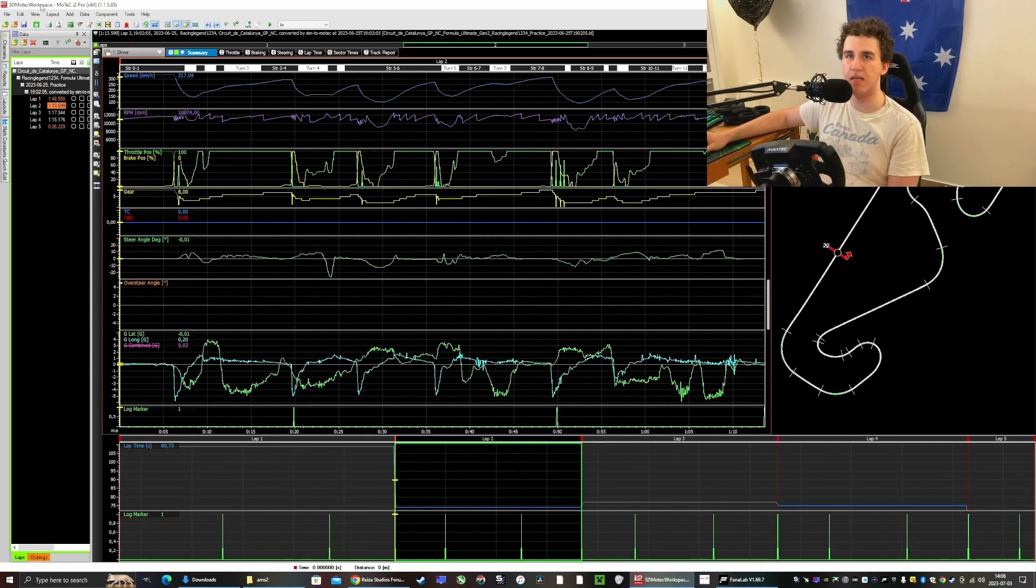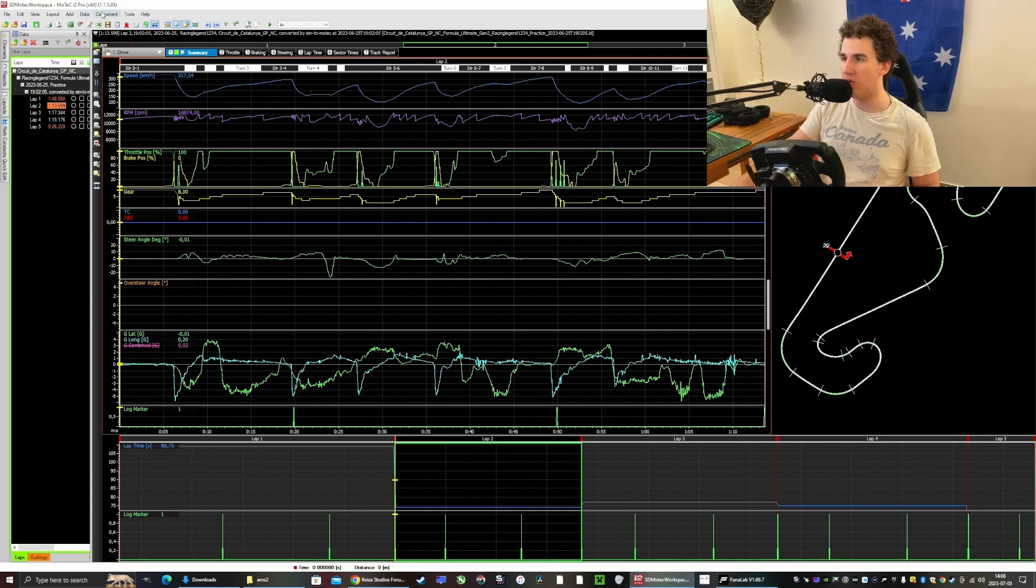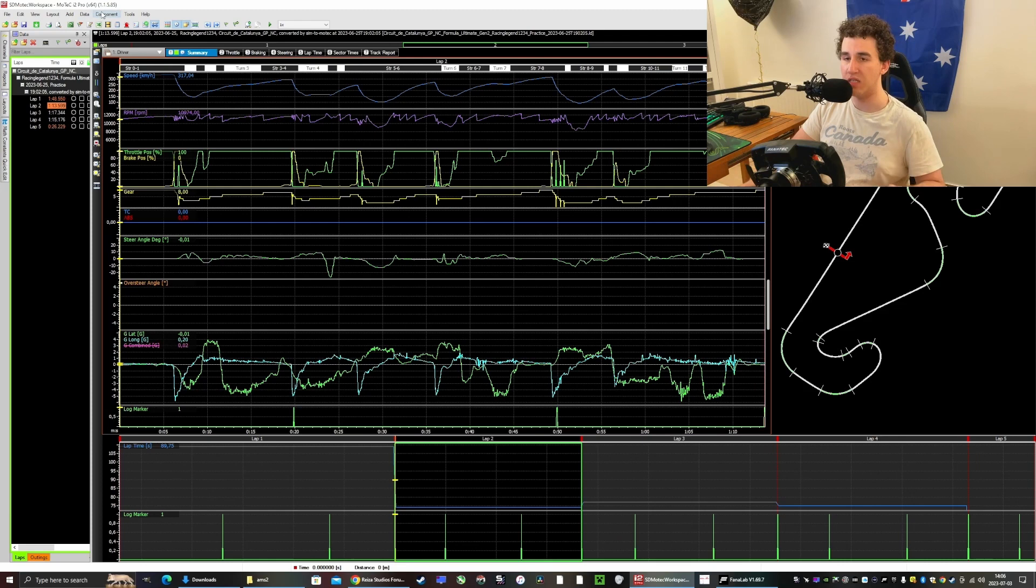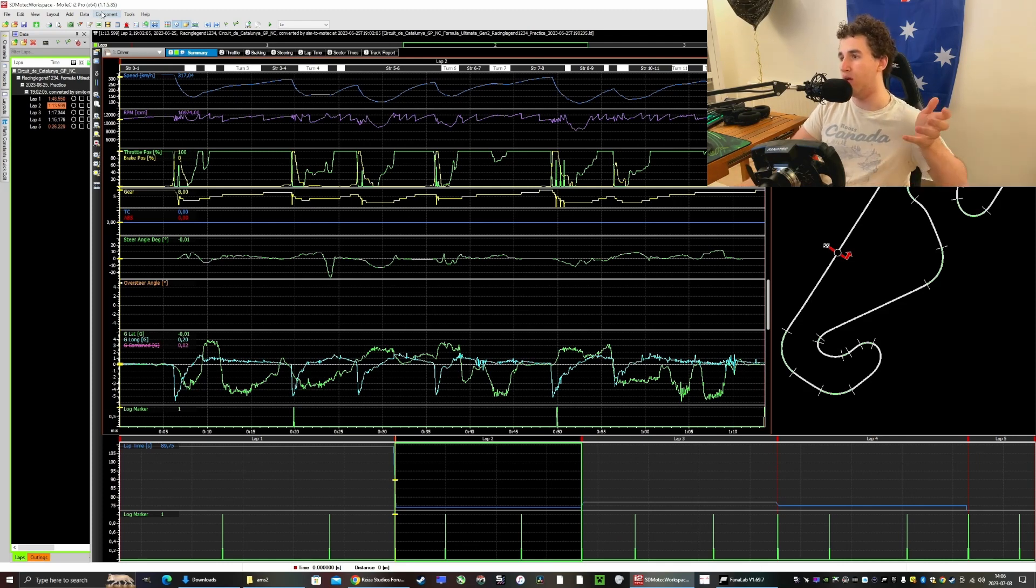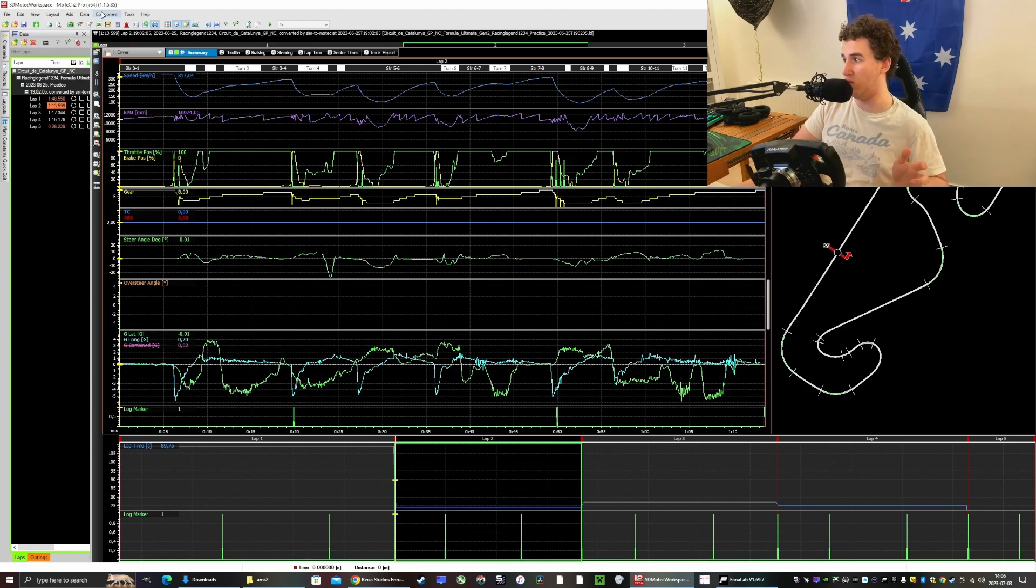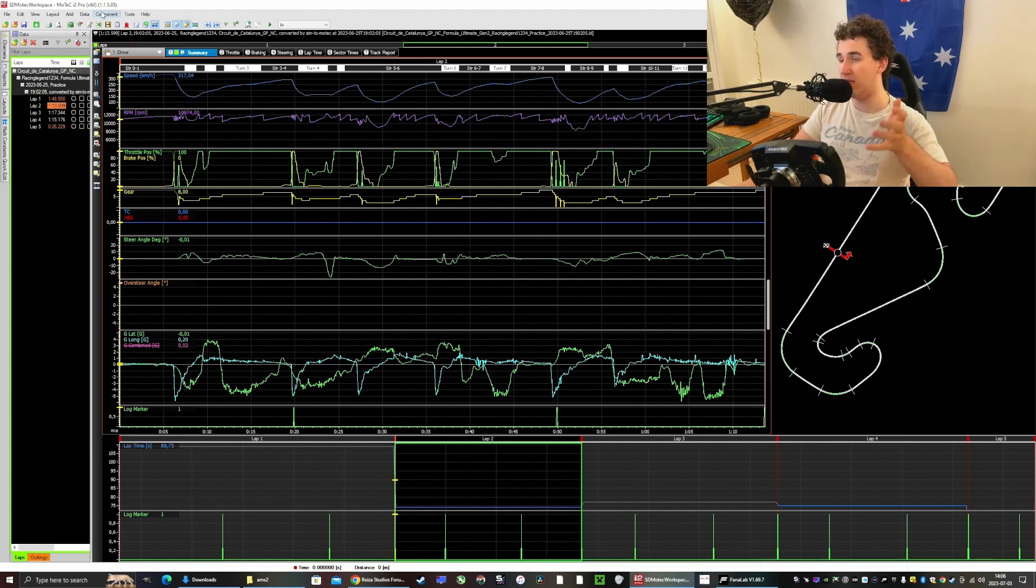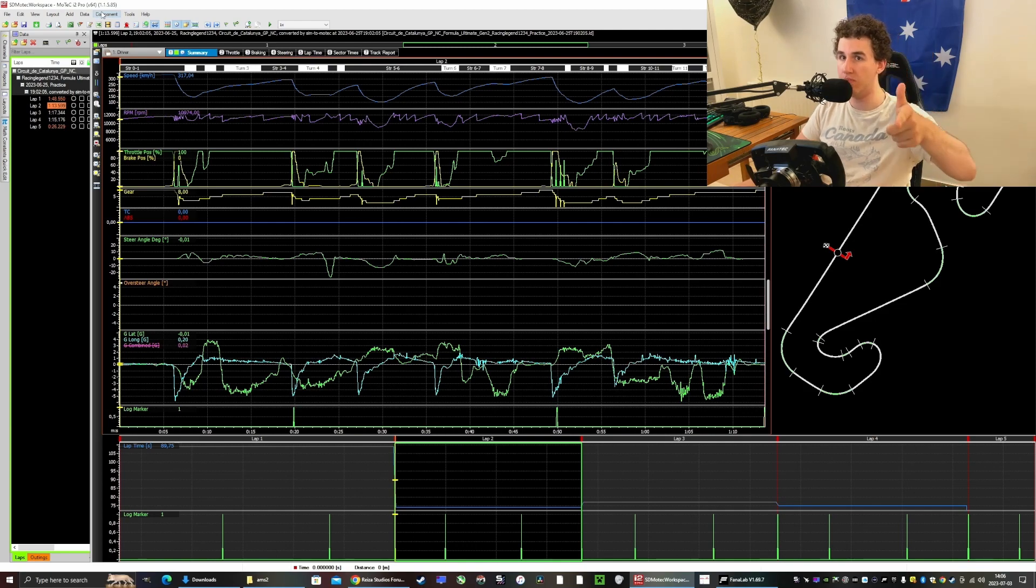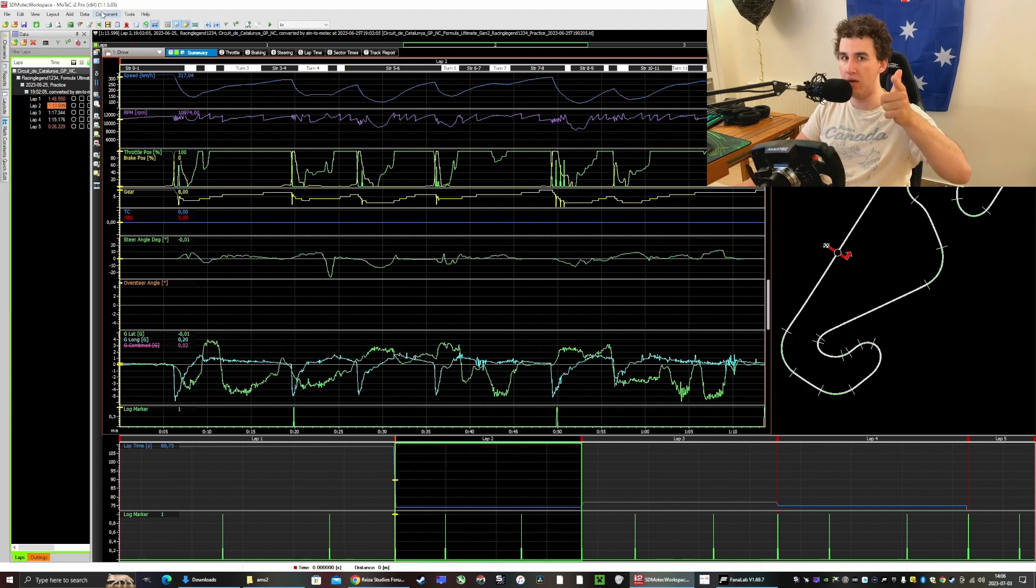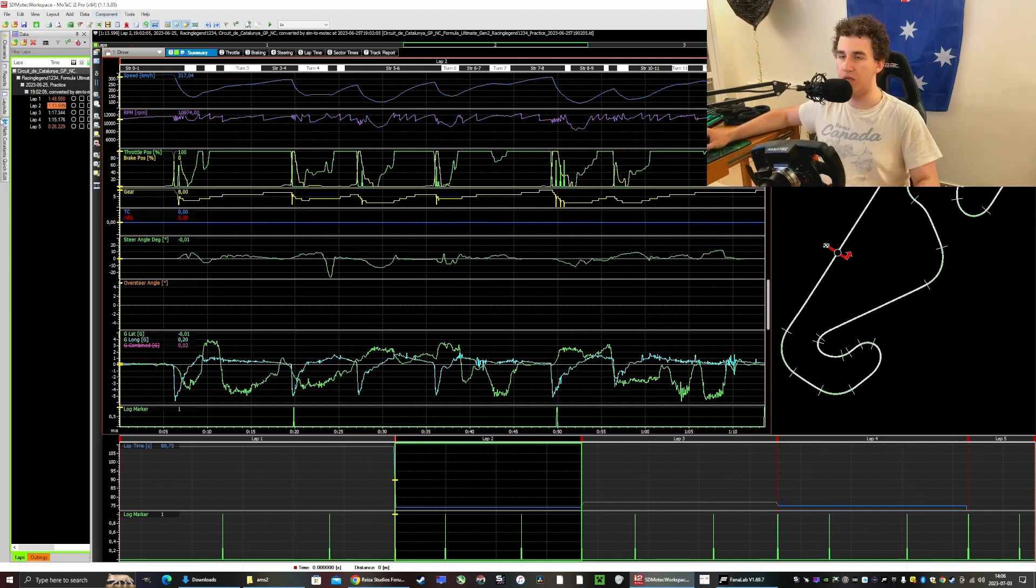It's only currently compatible with ACC and iRacing. So if the guy is watching this, please make it compatible with AMS2. And if anybody else wants to comment it to him, that would be appreciated.